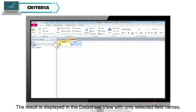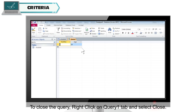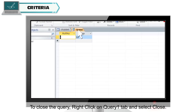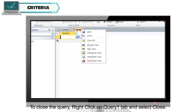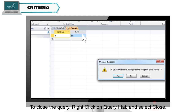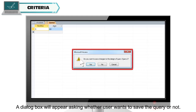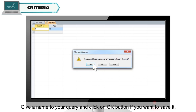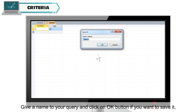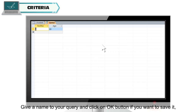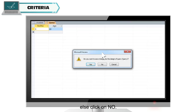The result is displayed in the Datasheet view with only the selected field names. To close the query, right-click on the query tab and select Close. A dialog box will appear asking whether you want to save the query. Give a name to your query and click OK to save it, or click No.